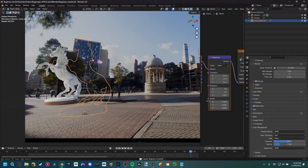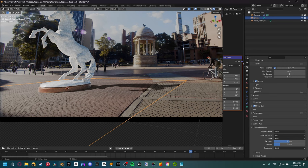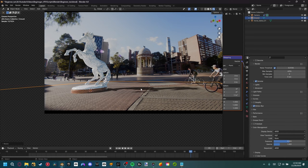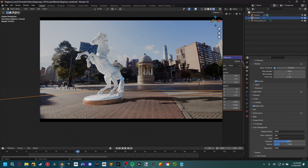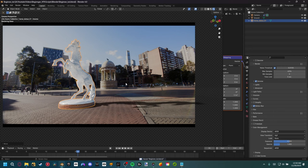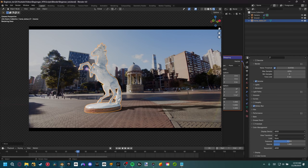With Node Wrangler enabled, select the image node and hold Ctrl+T — this adds a Texture Coordinate and Mapping node. Using the Z Rotation on the Mapping node, we can click and drag to rotate the HDR image and move the light around the scene, matching the shadow direction to match the bicyclists in the real footage. Also scale up the shadow ground plane with S so the shadow runs the full length it needs to. Then reposition the horse with G, Shift+Z for a good composition.